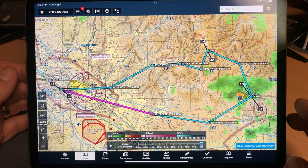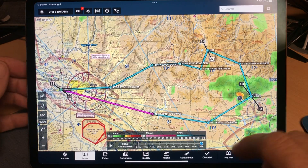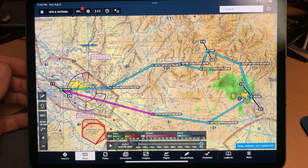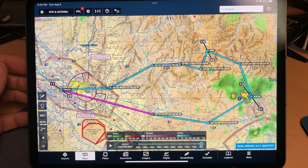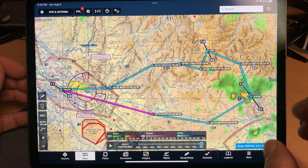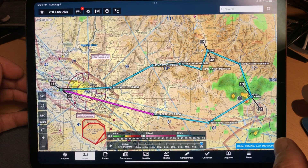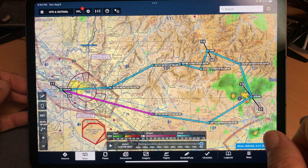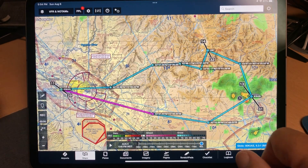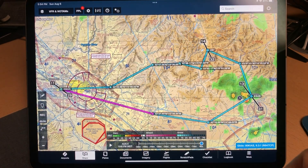Here's a route that was created in ForeFlight. I'm going to show you how to do this such that you can convert and upload it into a Garmin G1000. There are some mistakes people make and I want to walk through some of those.